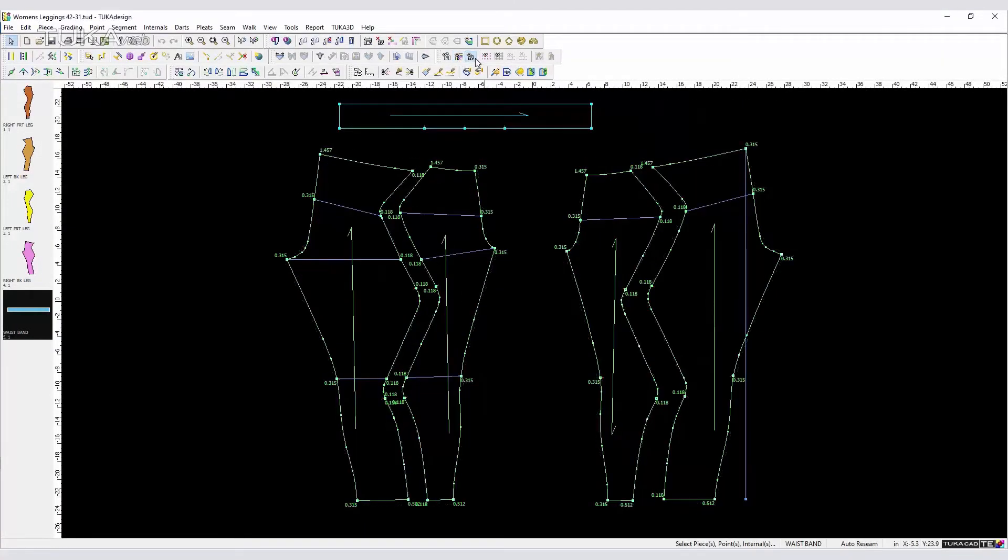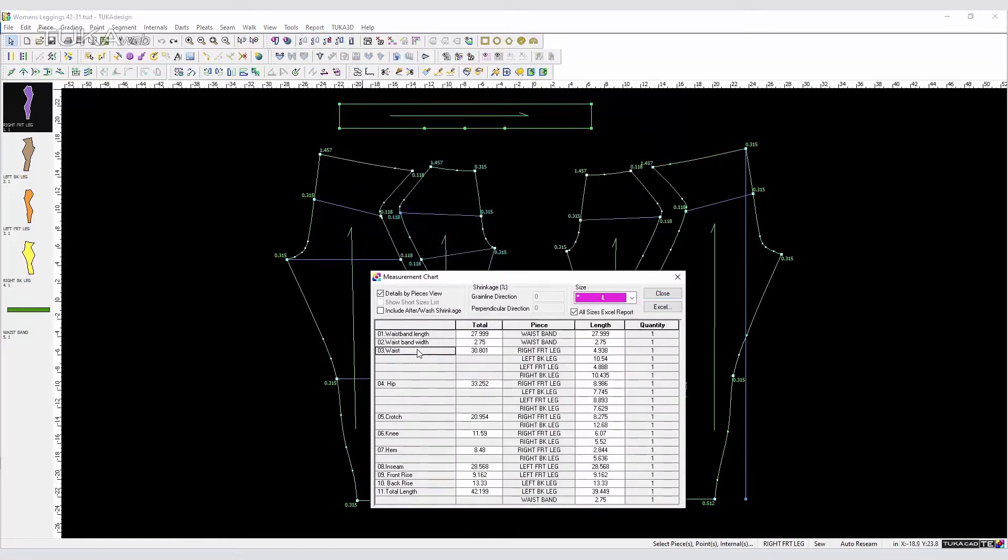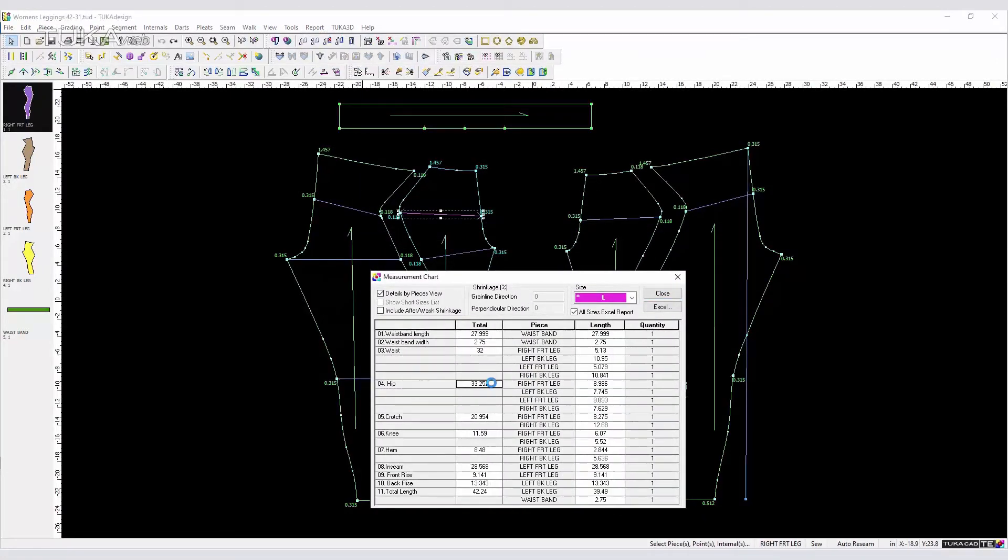Easily change style lines for the 2D CAD patterns such as using Tuka CAD Tailor Edition to input new measurements directly into the pattern measurement chart.